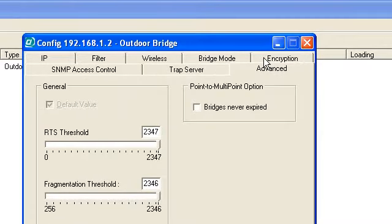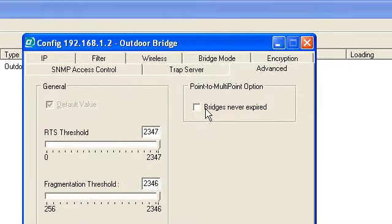For example, on the Advanced Server, you can check this Bridge Never Expire.